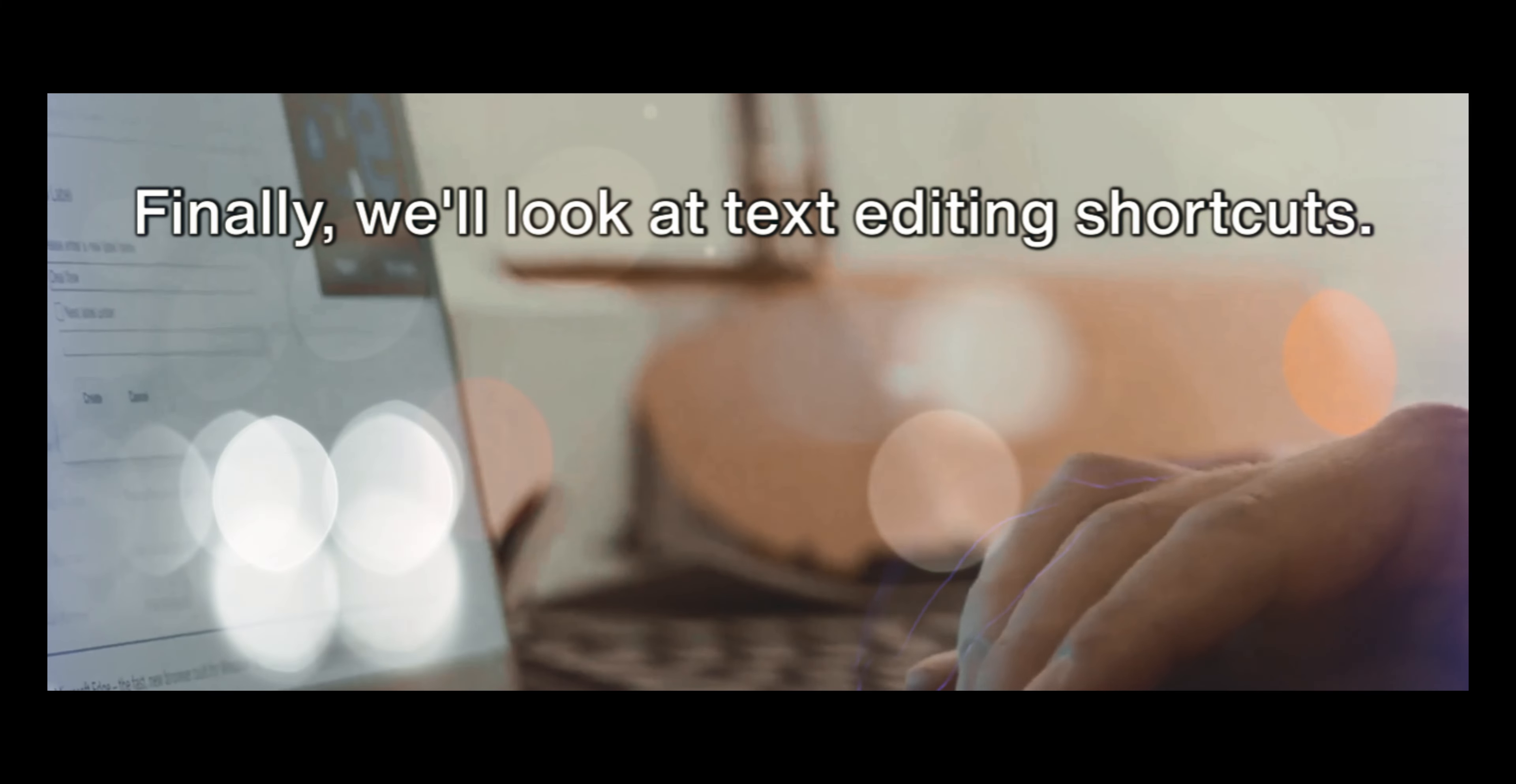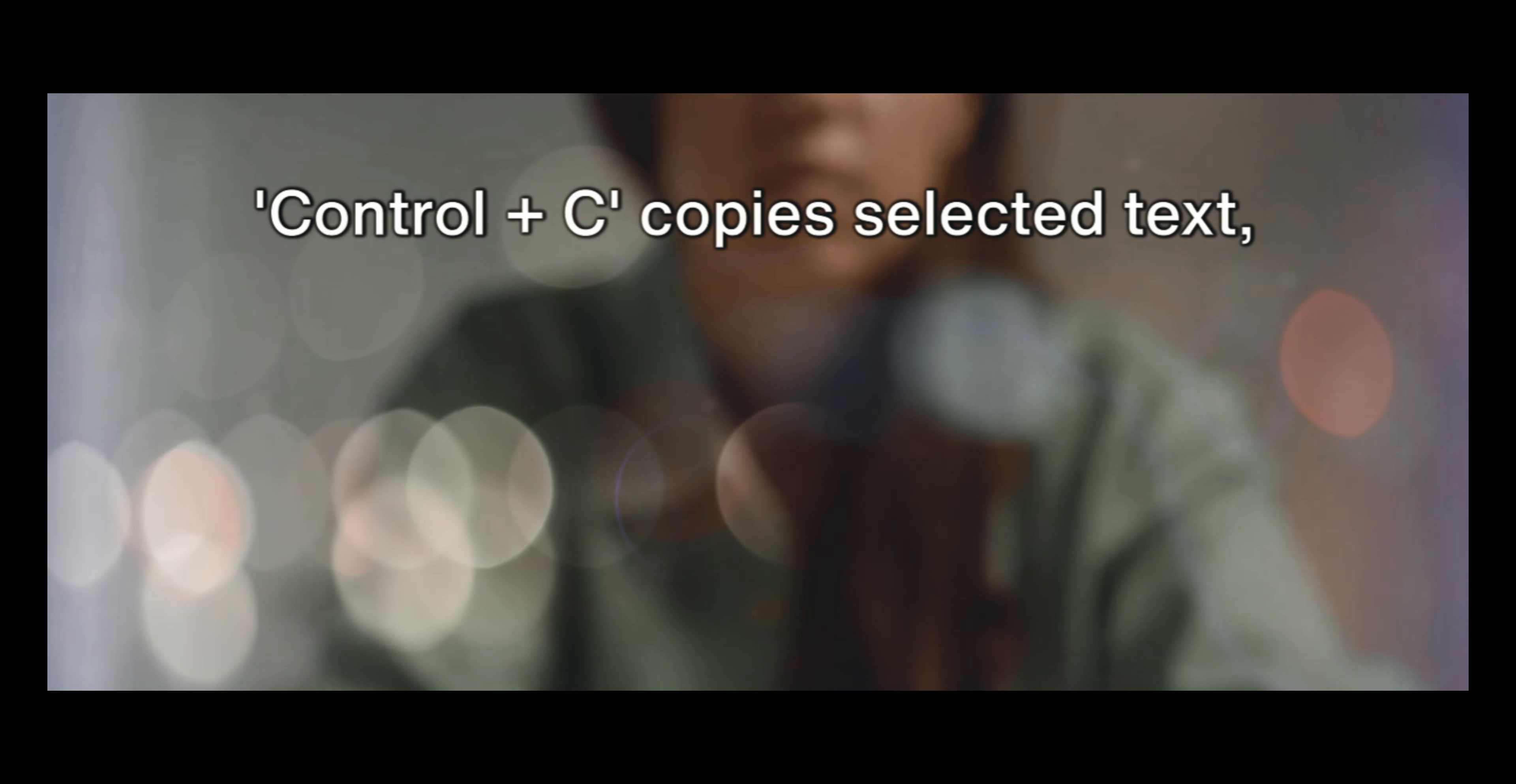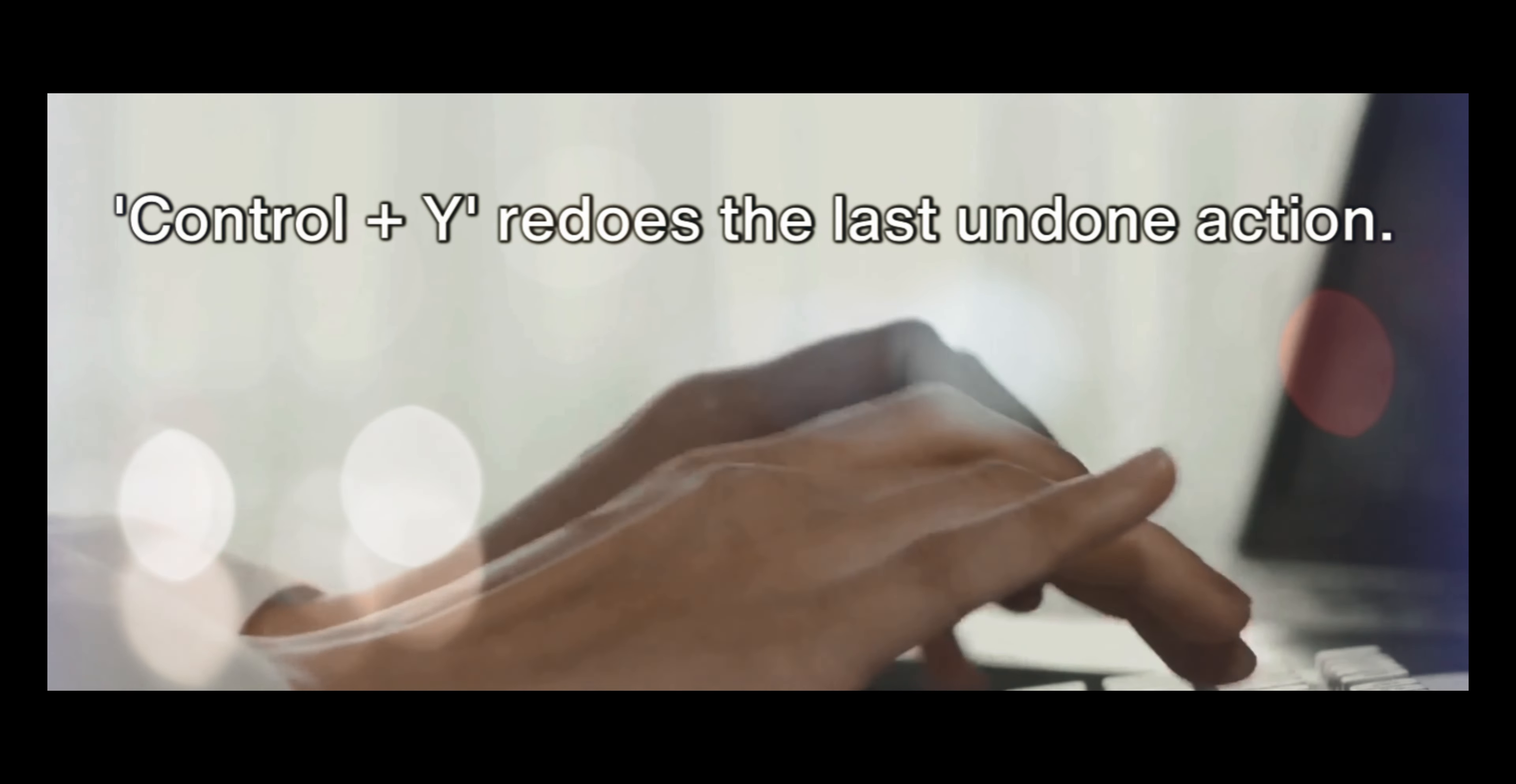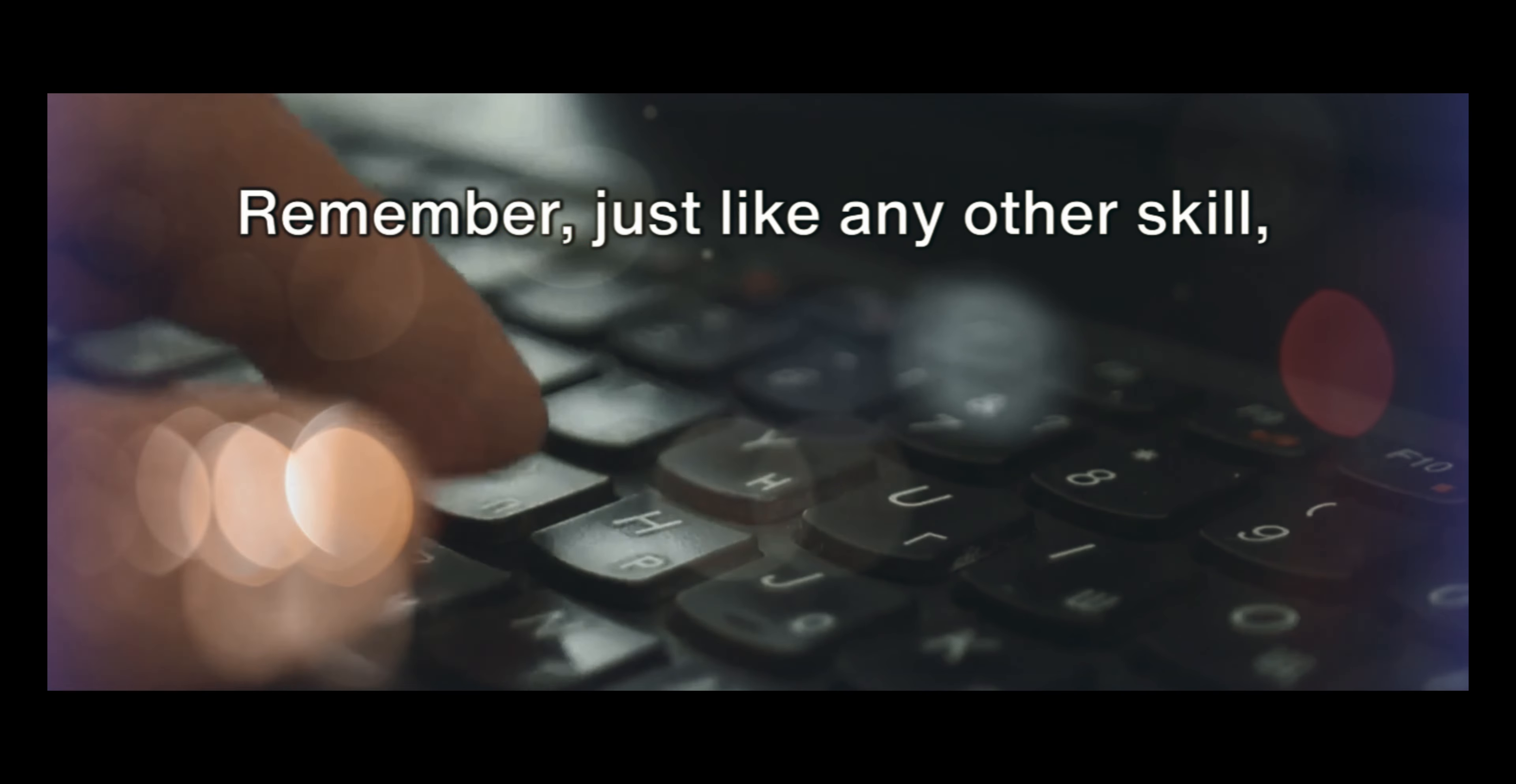Finally, we'll look at text editing shortcuts. These are applicable in text editors, terminals, and other places where you need to manipulate text. Ctrl plus C copies selected text. Ctrl plus X cuts selected text, and Ctrl plus V pastes copied or cut text. Ctrl plus Z undoes the last action, and Ctrl plus Y redoes the last undone action. Ctrl plus A selects all text, and Ctrl plus F allows you to search for text in a document or window.